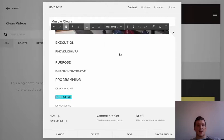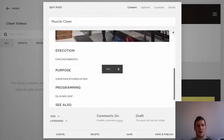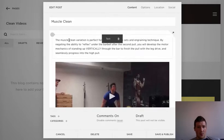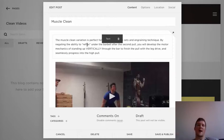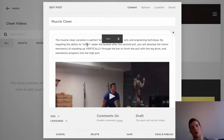As you start building this out, you can insert tag words and create internal backlinks. For example, in the description you might mention 'snatch grip high pull,' highlight that phrase, and link it back to the Snatch Grip High Pull post. Now people are just trafficking through our site, moving from one exercise to another.